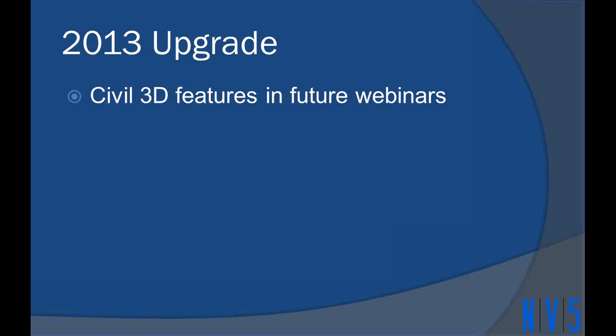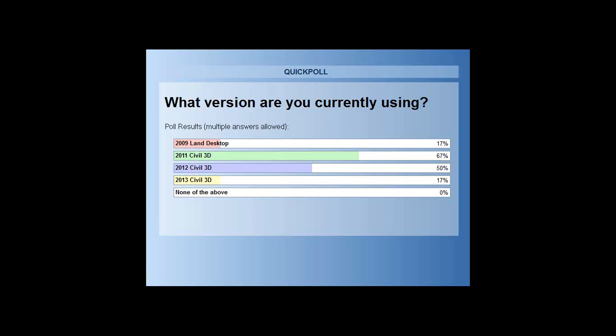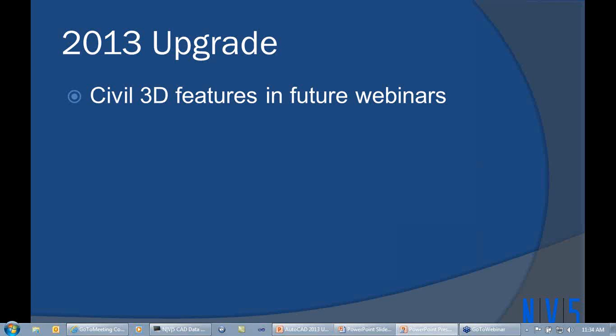Let me close the poll and share the results with you now. This is kind of what I was expecting to see. Most of us should be using Civil 3D 2011, which is our current standard application. Unfortunately, there's still a few of you languishing in the Land Desktop world from 2009. That's ancient in terms of software. Hopefully with this next release, we will get you fully migrated and moved up to Civil 3D. We do have a few people in the company working in 2012 to meet some specific project needs, and then we also have a couple folks working in 2013.